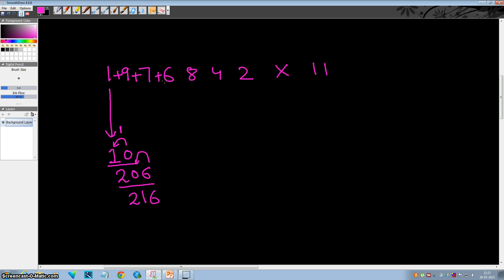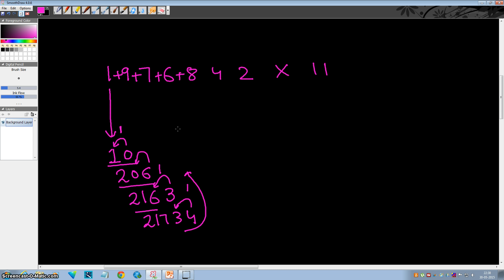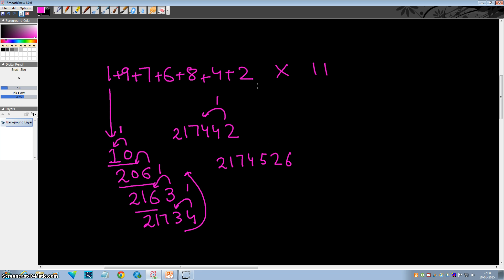Now add 7 plus 6: that is 13, again a carry is generated, so this will become 2173. Now add 6 plus 8: that is 14, again a carry generated, so this will become 21744. Now 8 plus 4 is 12, again a carry generated, this will become 21745. Then 4 plus 2 is 6, and copy down the last digit as it is. So the final answer is 21745262. That's it — thanks for watching this video, please like, subscribe, comment below, and share with your friends. I will see you in some other tutorial with some other magic trick. Take care, bye bye.